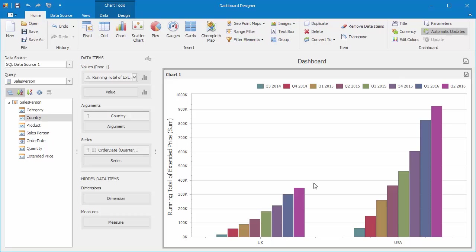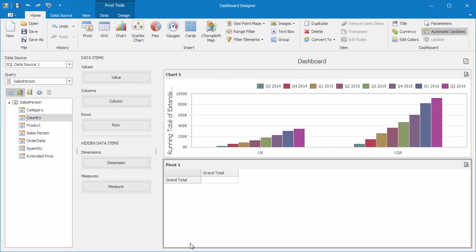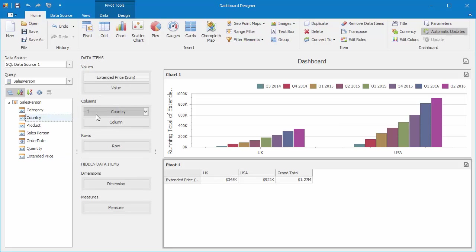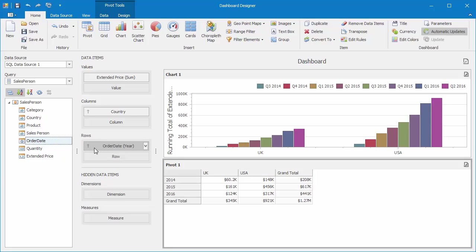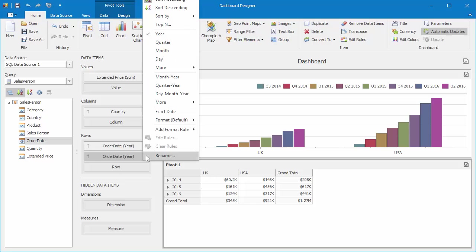Now let's look at some more advanced settings to apply calculations. Let's add a Pivot Grid. Then drop the Extended Price to Values, Country to Columns, and two Order Dates to the Rows section. One will reflect Year Intervals, and the other we'll set to Quarterly.